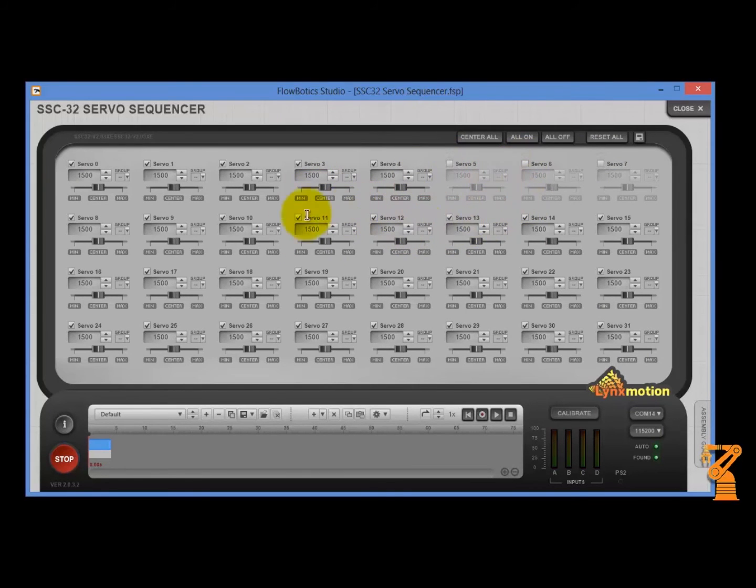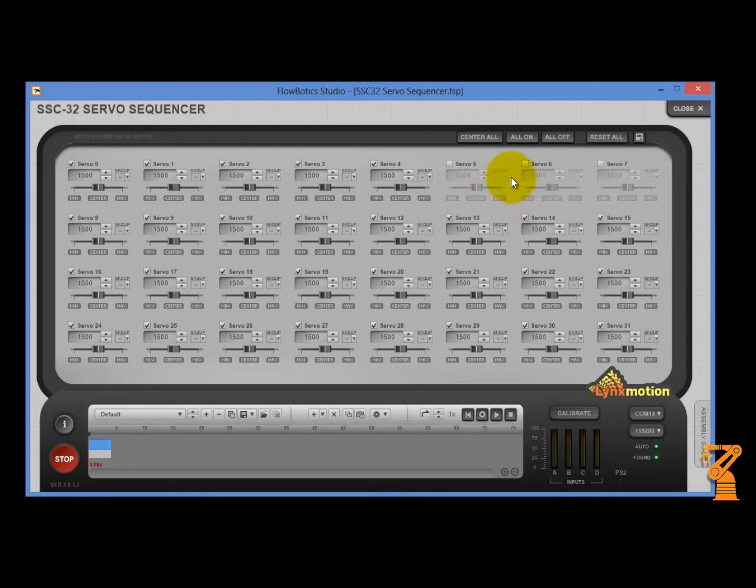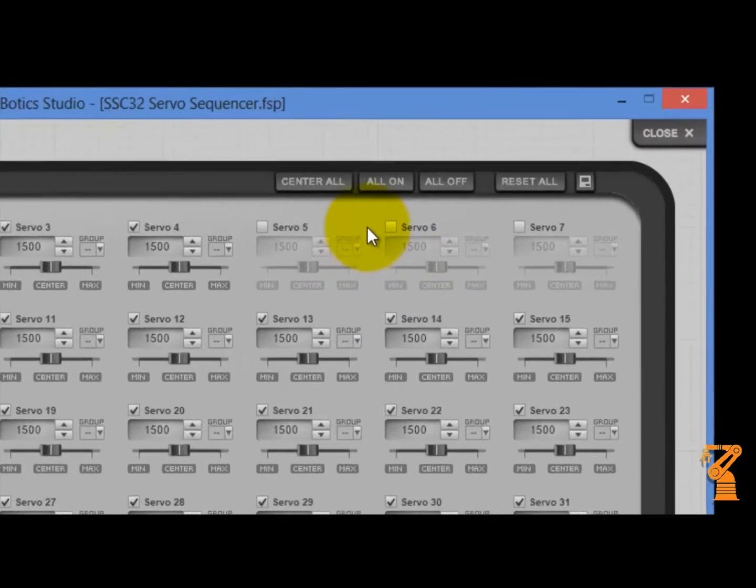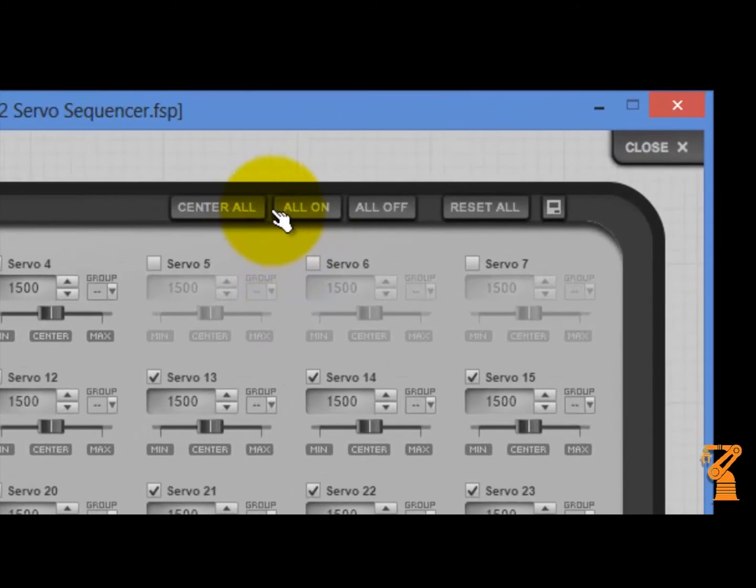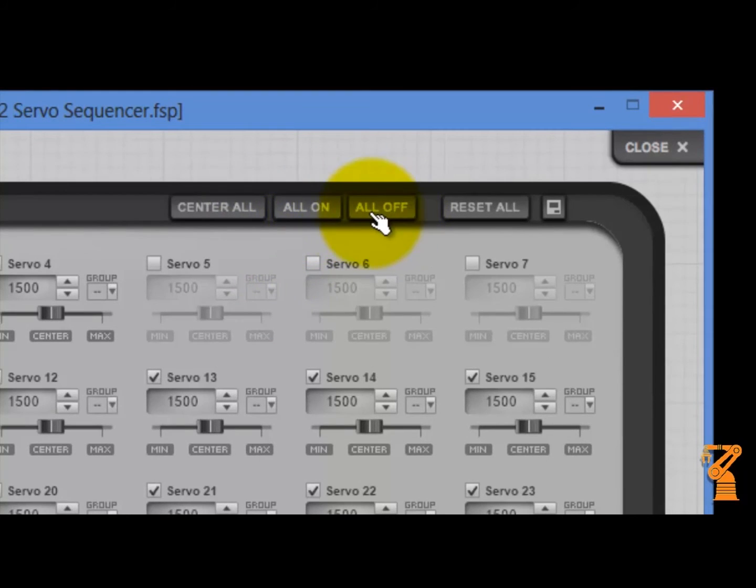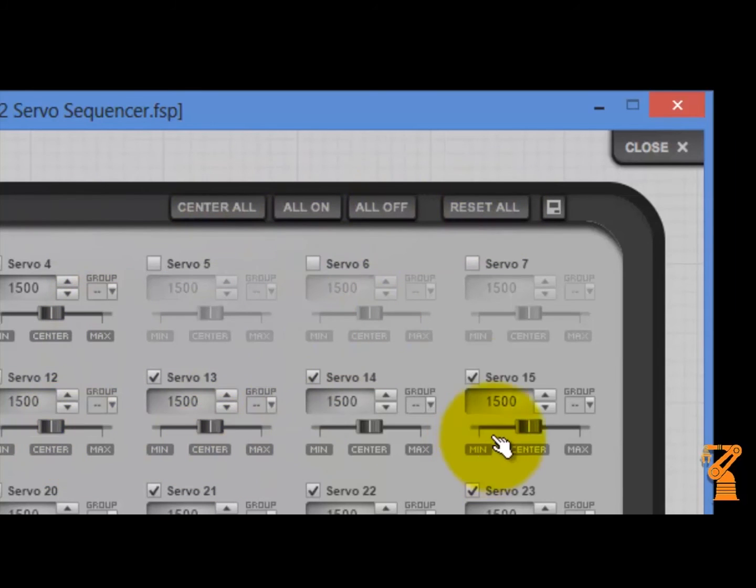And now as I'm working on them, these are now isolated out and I'm not going to control these servos. So you've got a couple global buttons up here at the top that you can turn all the servos on. You can turn them all off. You can center them and then you can reset this entire screen back to the way that it opened up.